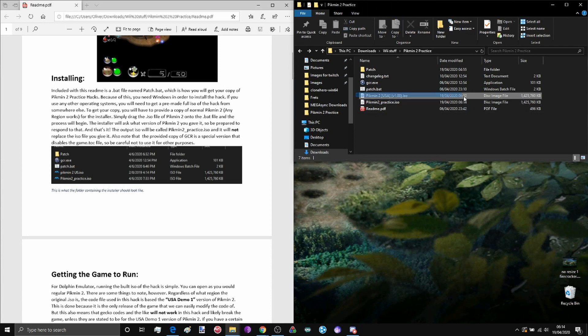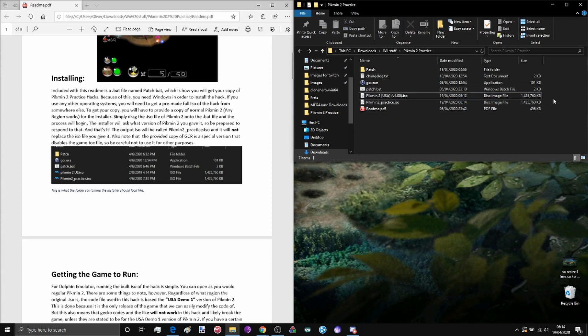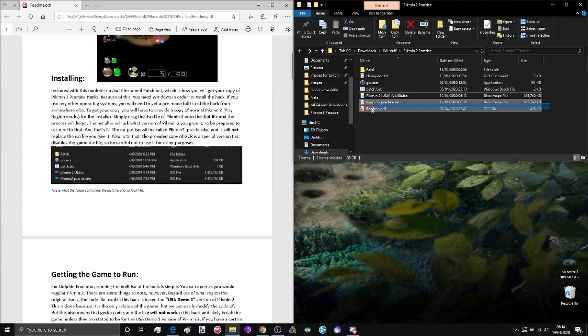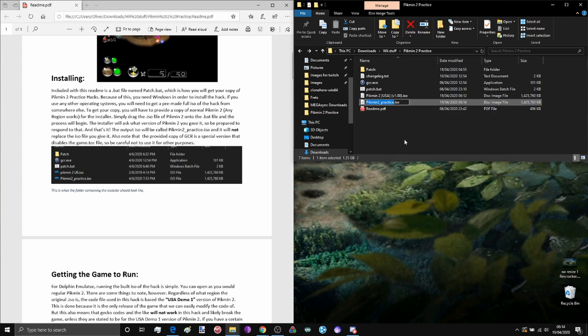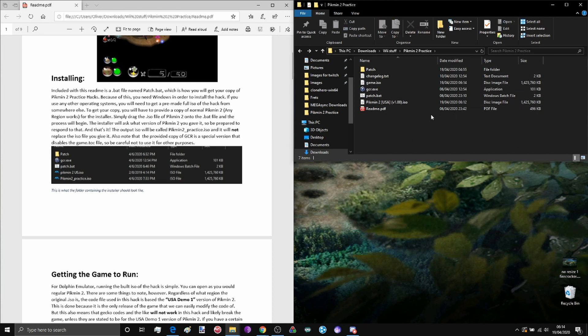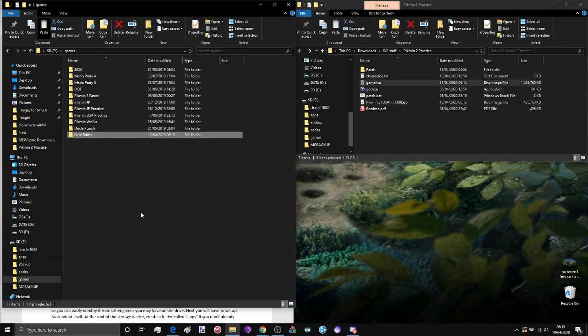So what we have here is a vanilla Pikmin 2 iso and we also have pikmin2practice.iso. I'm going to go ahead now and rename that to game.iso because I'm going to be using that with Nintendont.